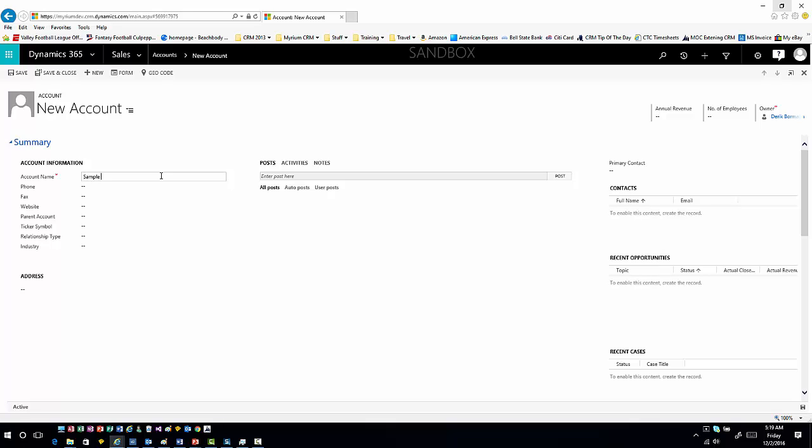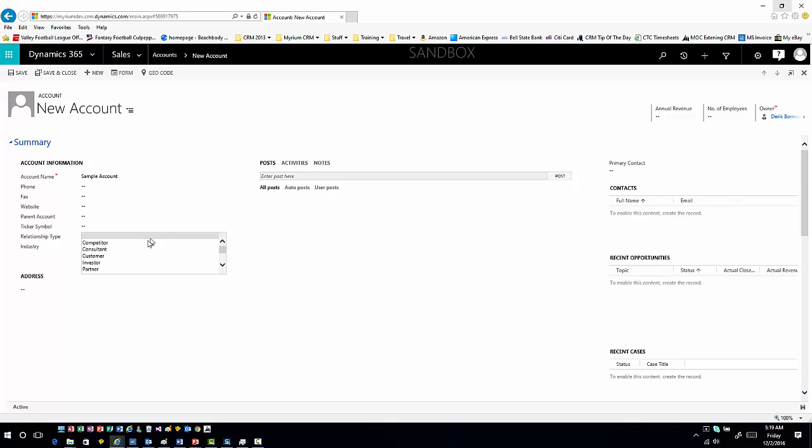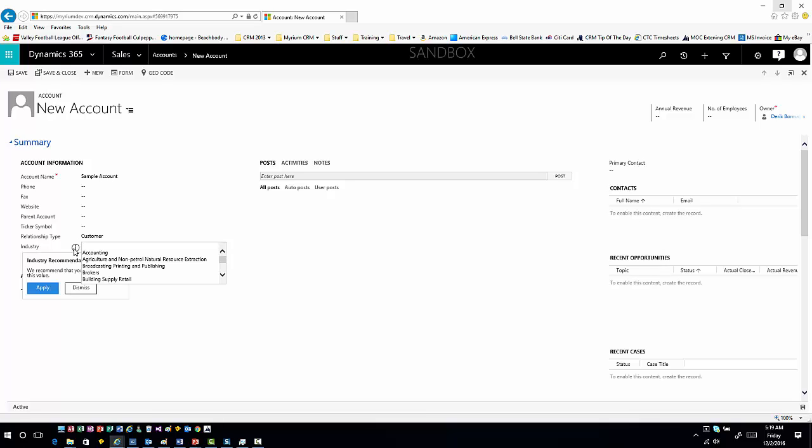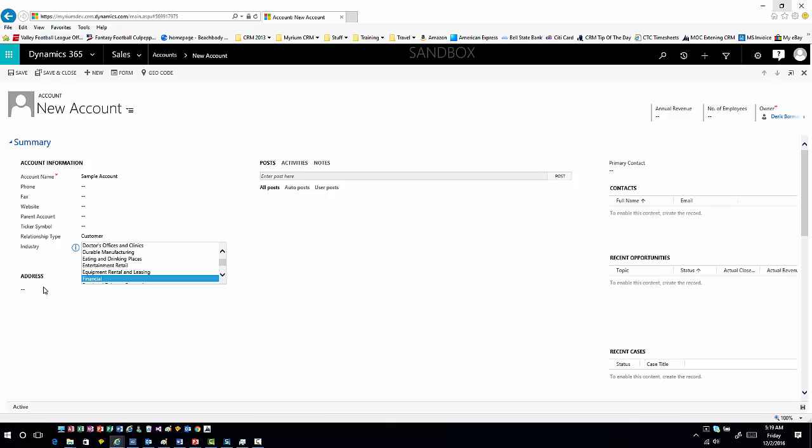Sample account. Now I'll go to my relationship type field. I'll choose customer. And now there's that recommendation. When I hover over the recommendation and I click on it, it says, here's what we recommend that you apply, that you set this value to. When I hit apply, it then goes down into the value that we've suggested.